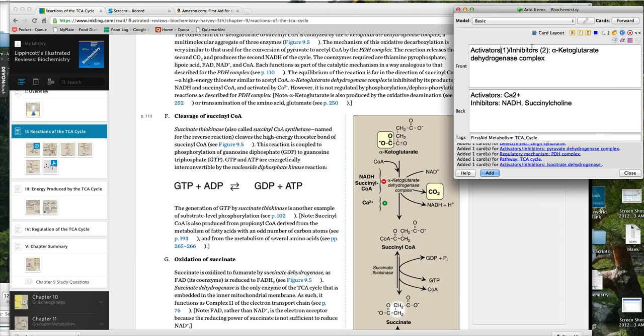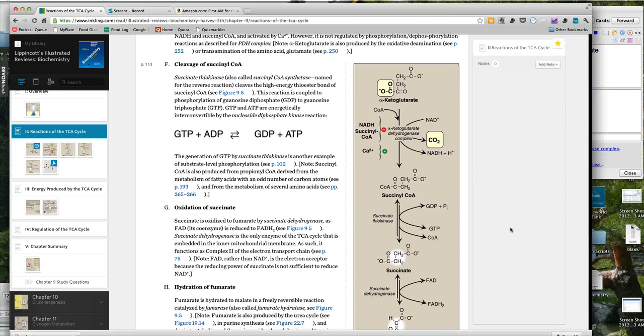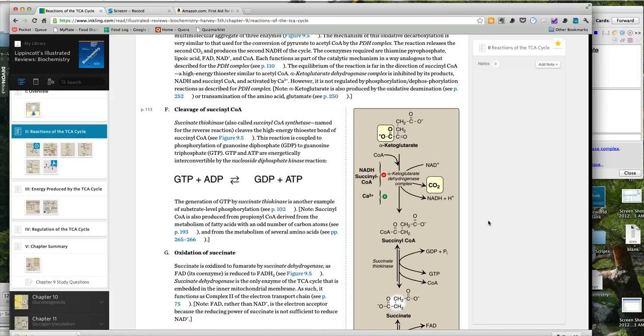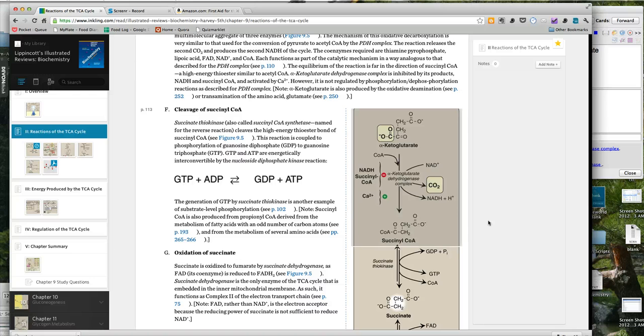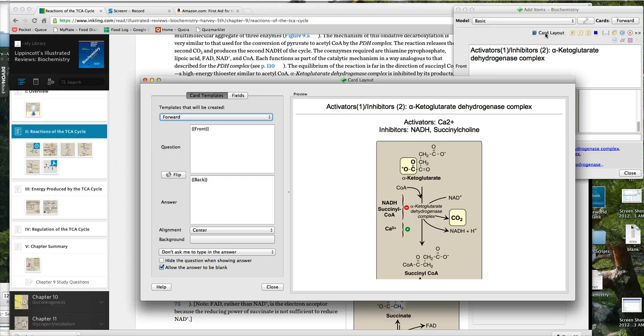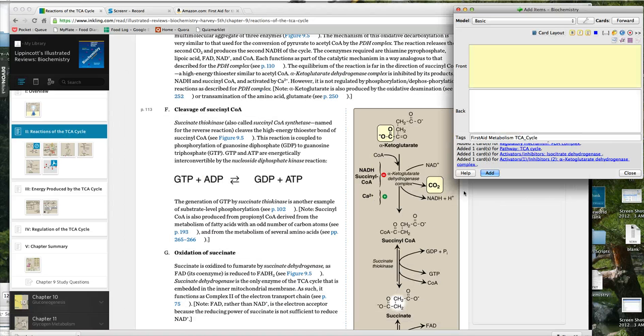And then lastly, I like to incorporate an image. Here, I'll do a screen capture, clip, paste, take a look at the preview. That's what it looks like. Done. And that's a card.